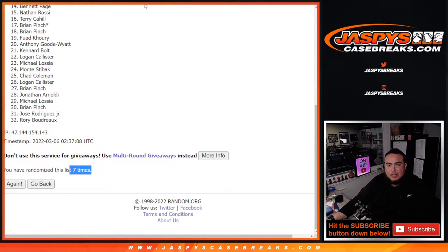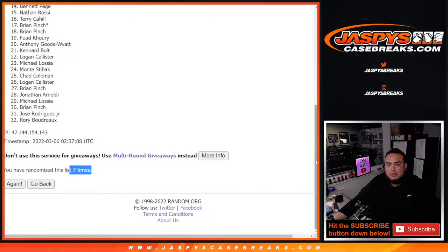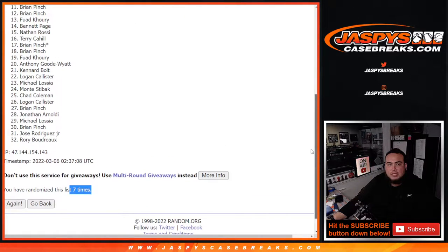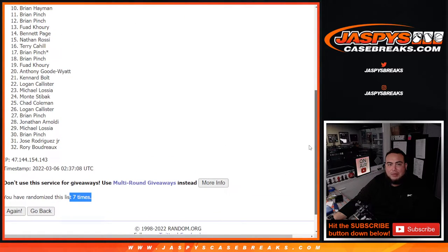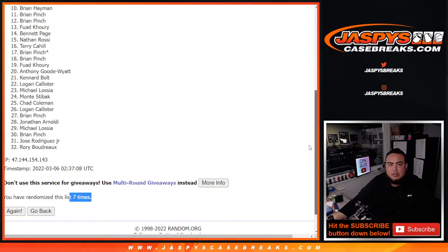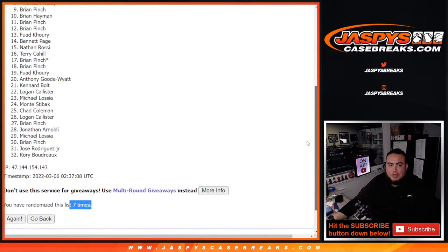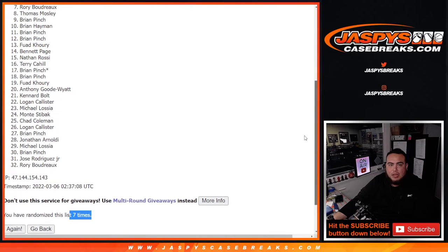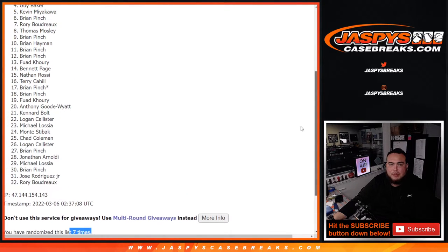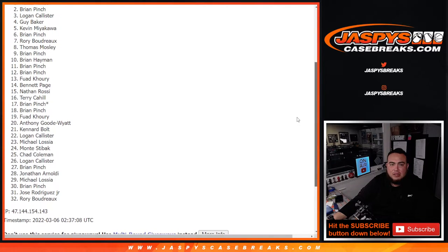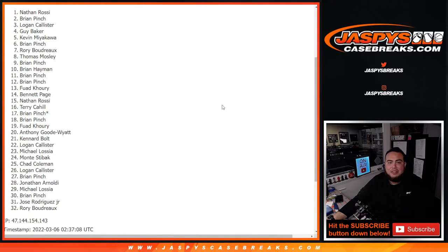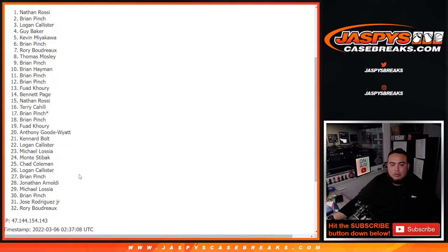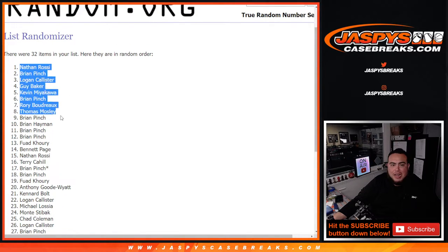Boom, seven times, seven times. So just missing out is Brian Heyman down to Rory, thank you guys for giving it a shot. Congratulations to Brian P, Thomas, Rory, Brian P, Kevin Guy, Logan, Brian, and Nathan. Boom. There you go, three and a one, one and a six, seven times. So top nine are in.